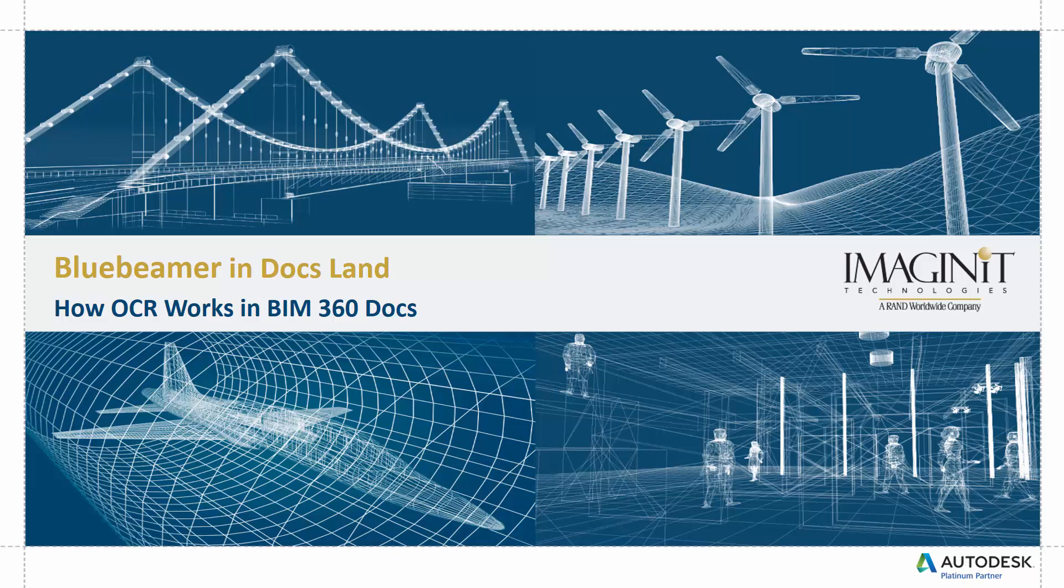Hello, and welcome to Bluebeamer and Docsland. This series of short videos is aimed at those using programs like BluebeamerView to get comfortable with similar workflows using BIM 360 Docs. These videos will also be helpful to those learning BIM 360 Docs for the first time, even if the workflows are new. Now let's dive in.